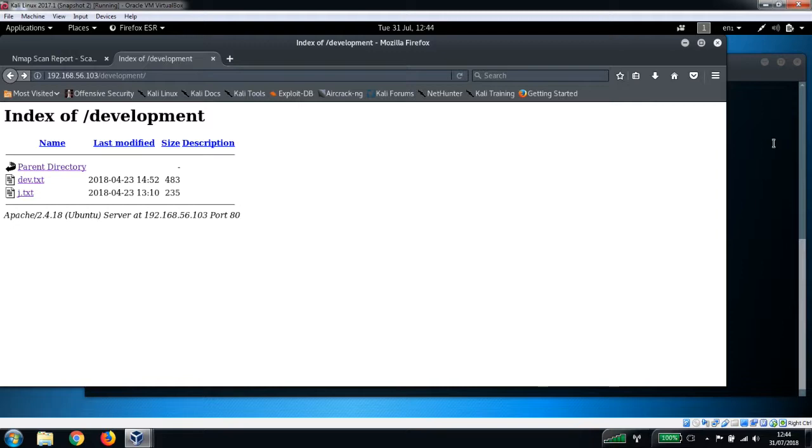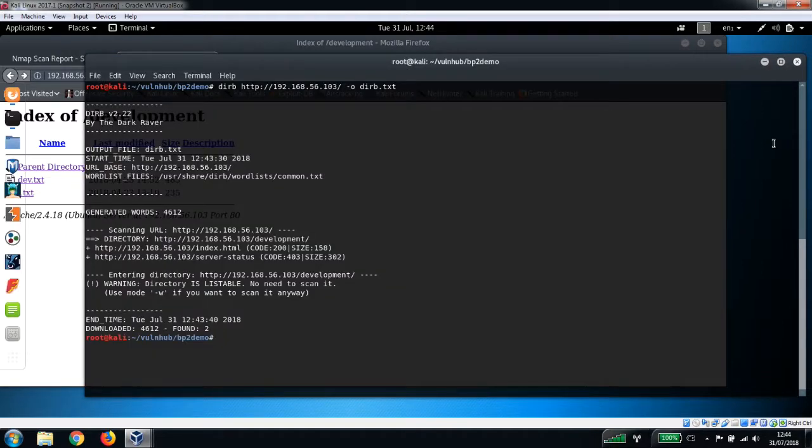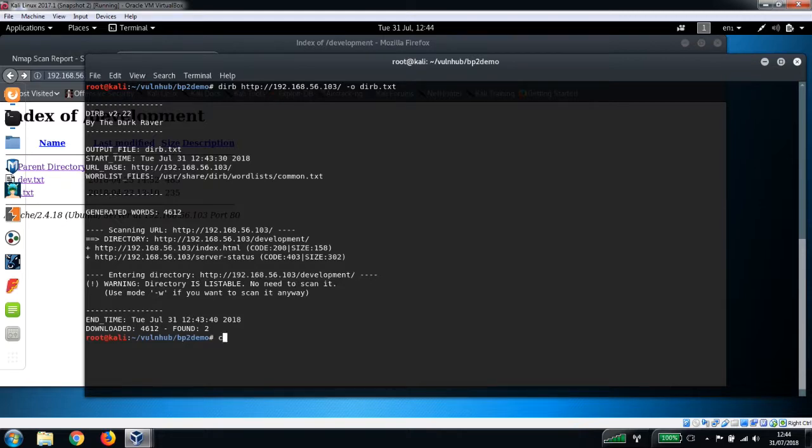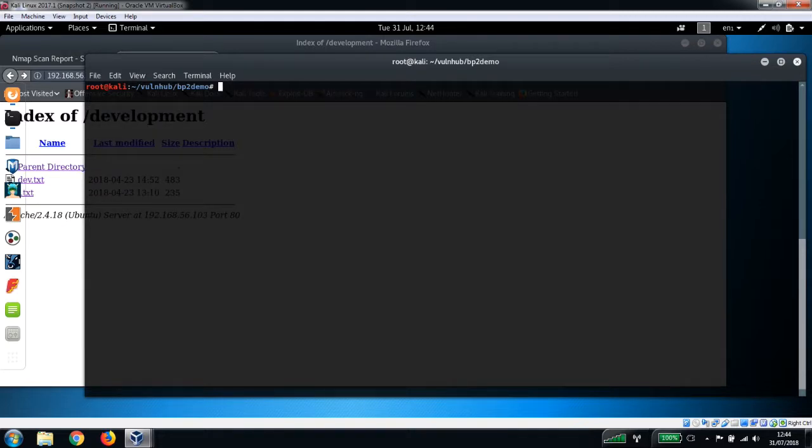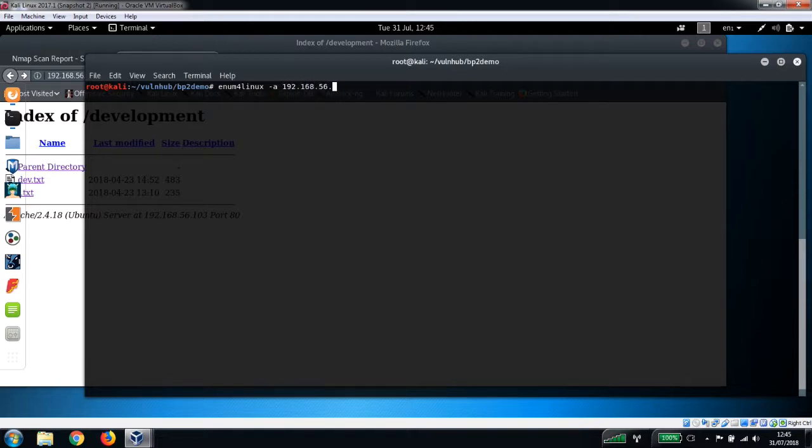One of the things that I like to do for enumeration on these machines is run a script called enum4linux, which we can use to enumerate Samba shares. We can run this with the following command: enum4linux -a, which is our IP address, and pipe that to tee enum4linux.text where it will save our output.